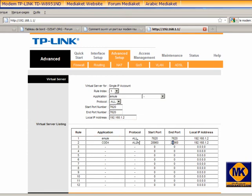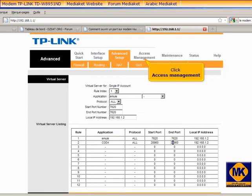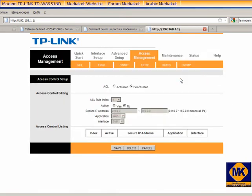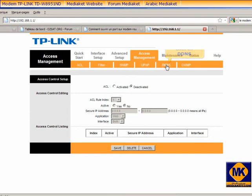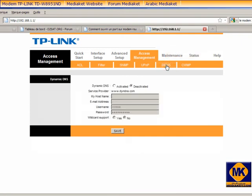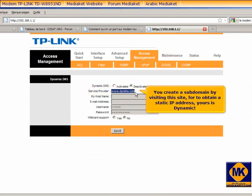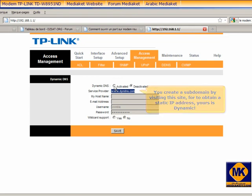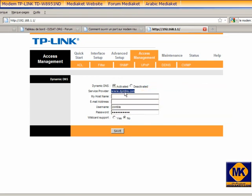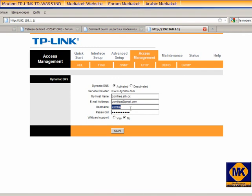Click on Access Management. Click on DDNS. Visit this website and register for subdomain name to get a static IP address. Yours is supposed dynamic. Click here to save.